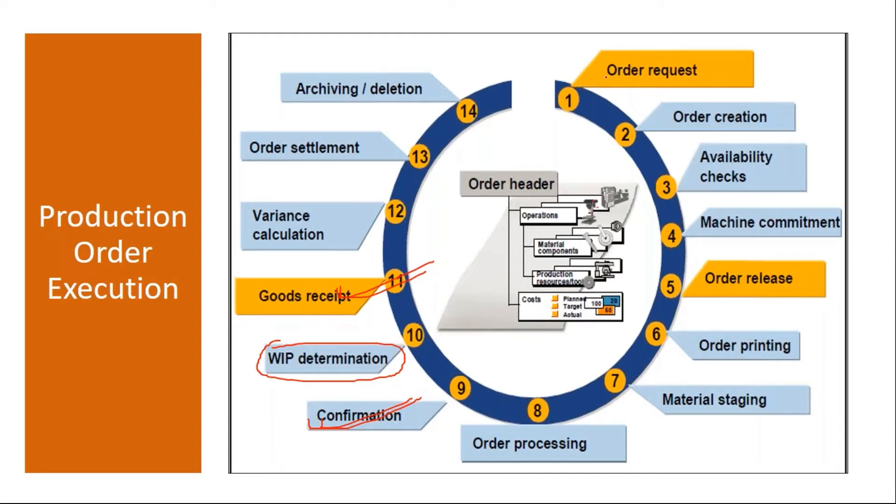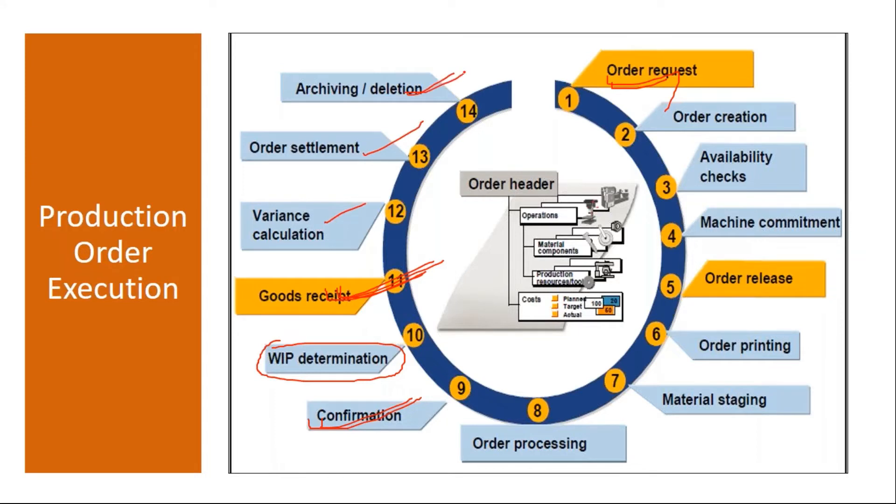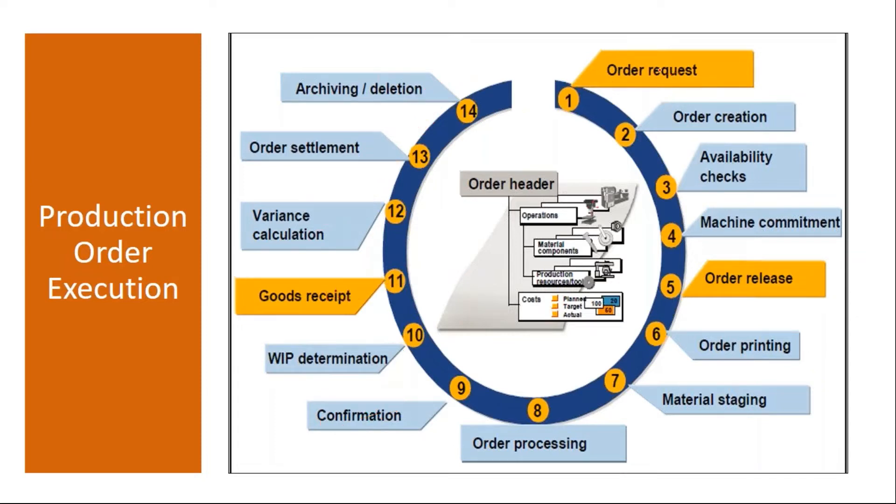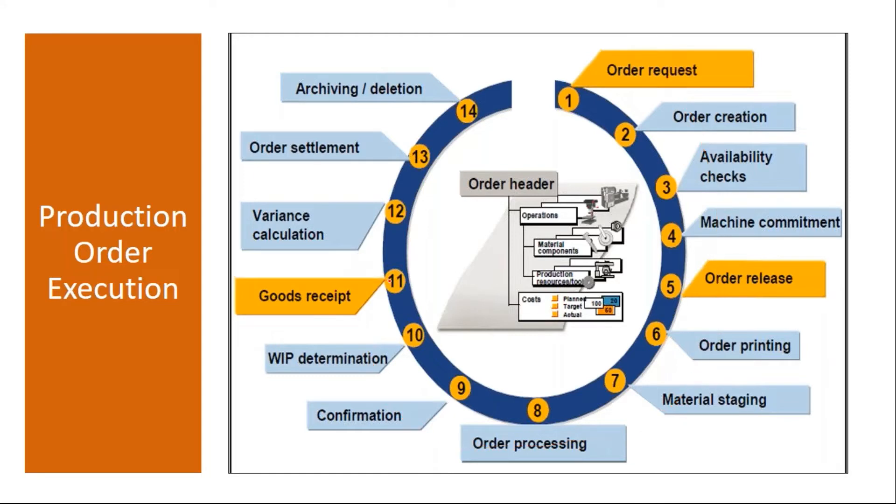And after that of course these are all finance activities: variance calculation, order settlement and order deletion or closure. These are finance activities, controlling activities. Okay, so now to execute this flow, this flow end-to-end, so what is the back-end configuration required? That we need to, we'll be discussing today.